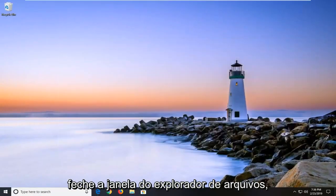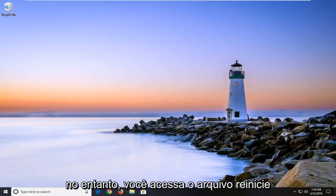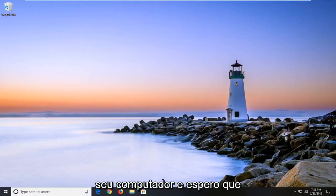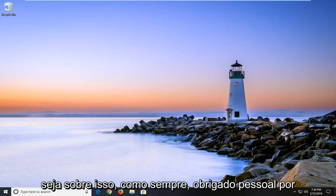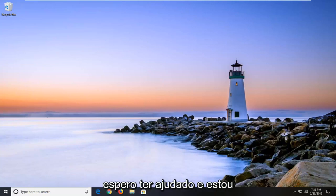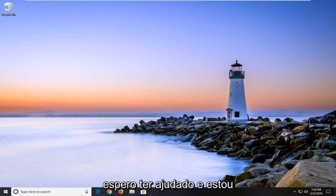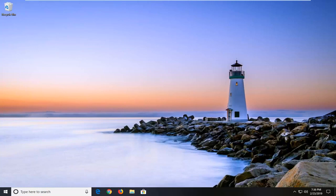Close out of the file explorer window or however you access the file. Restart your computer and that should hopefully be about it. So as always thank you guys for watching this brief tutorial. I do hope I was able to help you out and I do look forward to catching you all in the next tutorial. Goodbye.